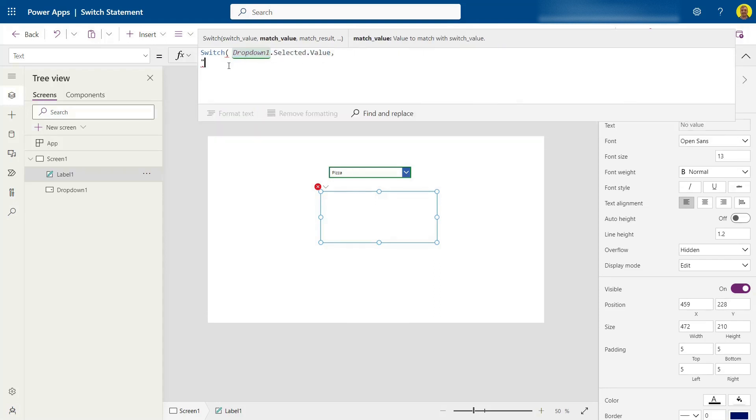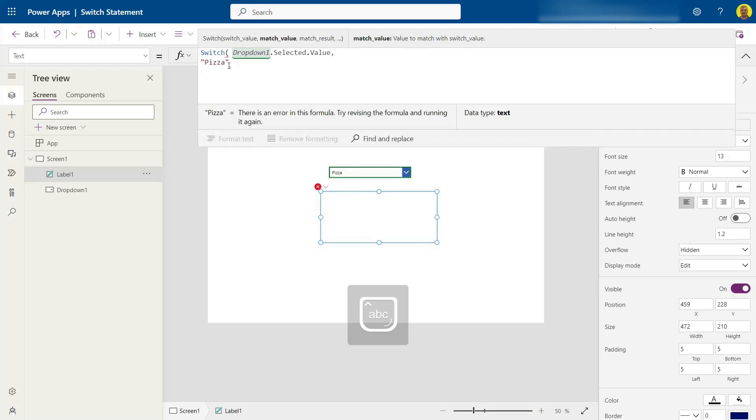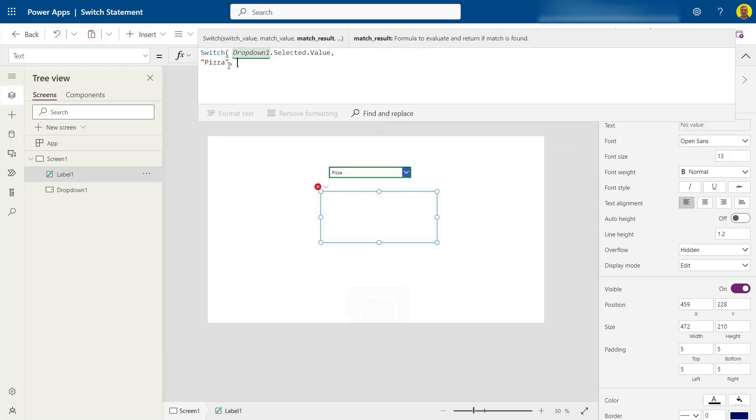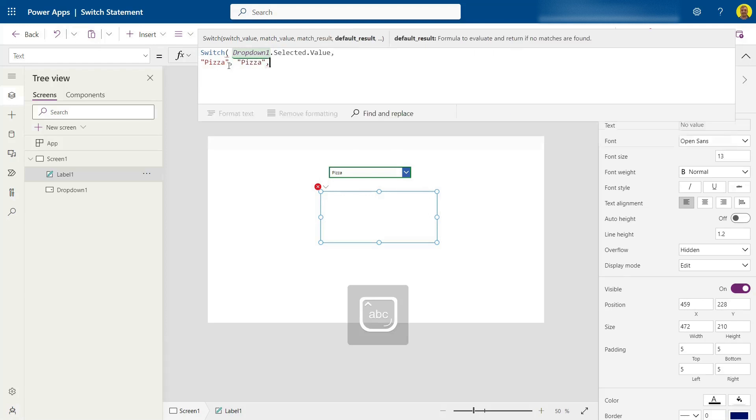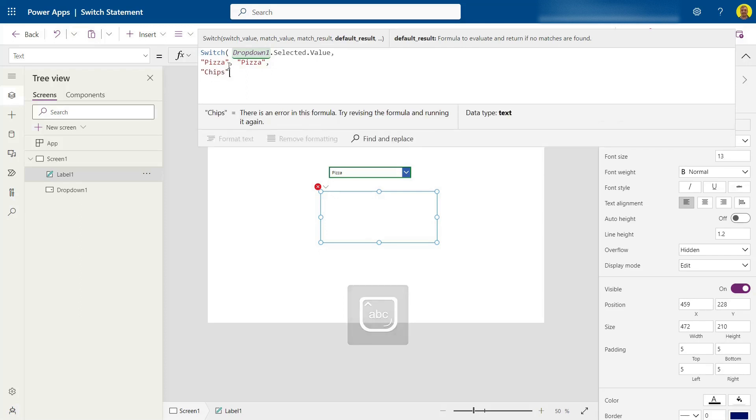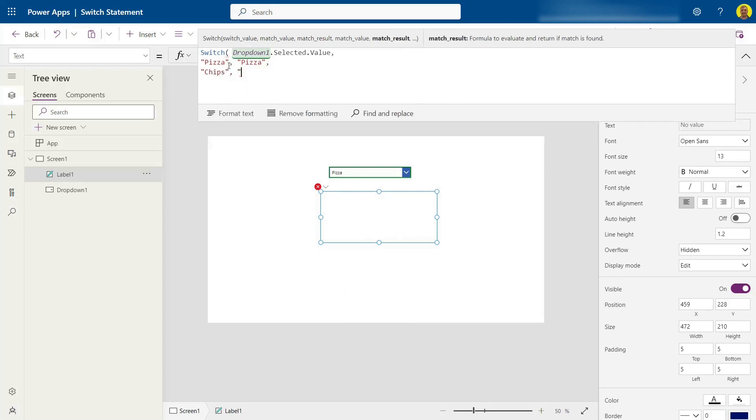So for the first option, if that option is pizza, then I want to set the text as pizza. Next, if the option is chips, then I want to set the text as chips.